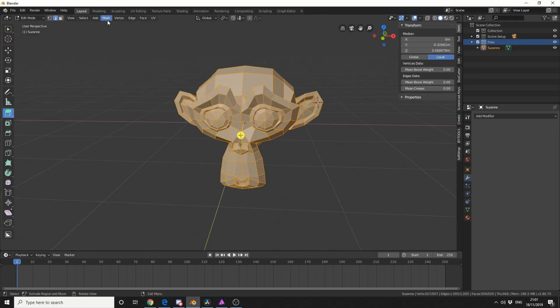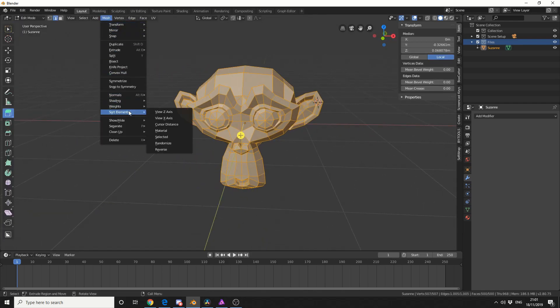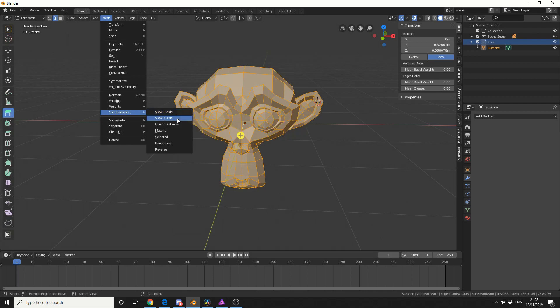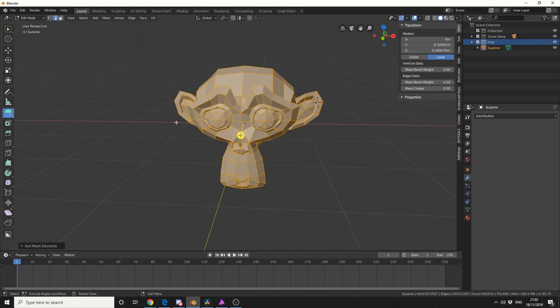If I come up to mesh, you can see here, sort elements. Now we have a few different options which should be looked at, but the one I'm interested in at the moment is cursor distance. So, you'll see that we've got a dialogue box here, and I'll change that to faces.